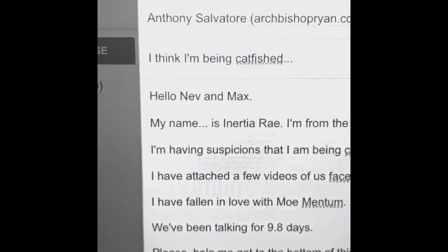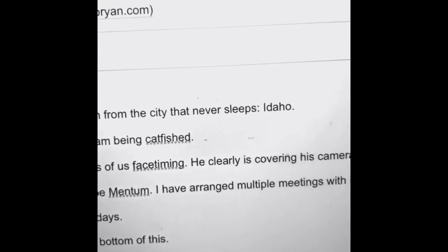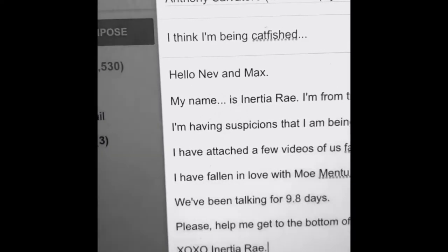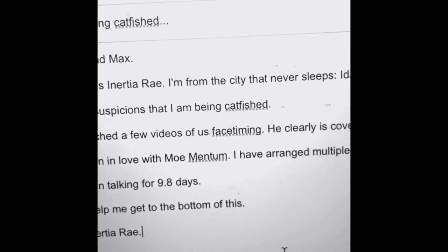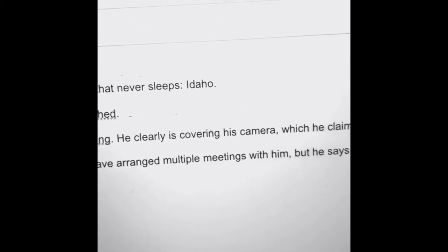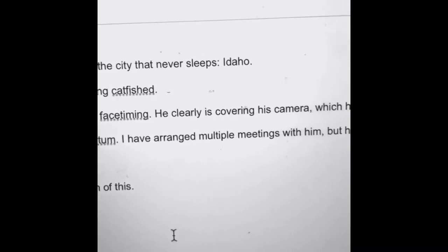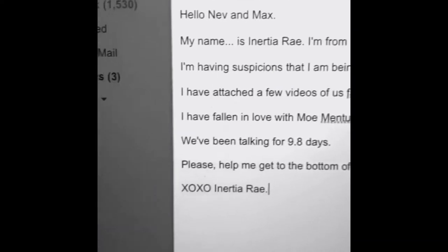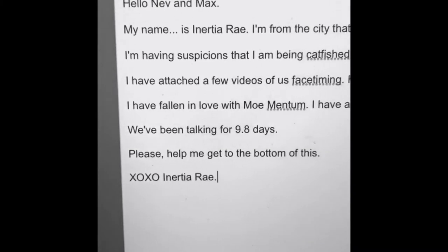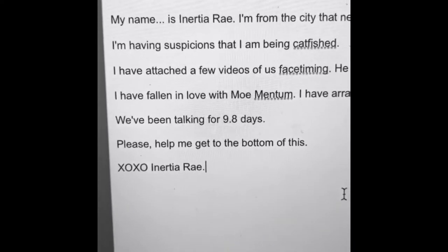Hello Nevin Max. My name is Inertia Ray. I'm from the city that never sleeps, Idaho. I'm having suspicions that I am being catfished. I have attached a few videos of us FaceTiming. He clearly is covering his camera, which he claims is broken. I have fallen in love with Momentum. I have arranged multiple meetings with him, but he says I'm moving too fast. We've been talking for 9.8 days. Please help me get to the bottom of this. XOXO, Inertia Ray.